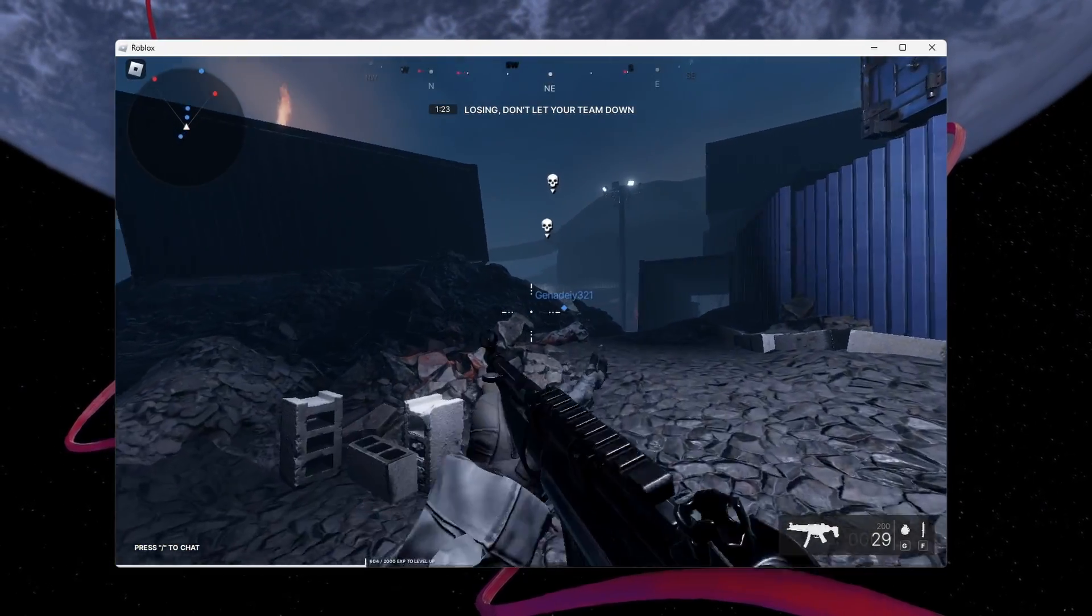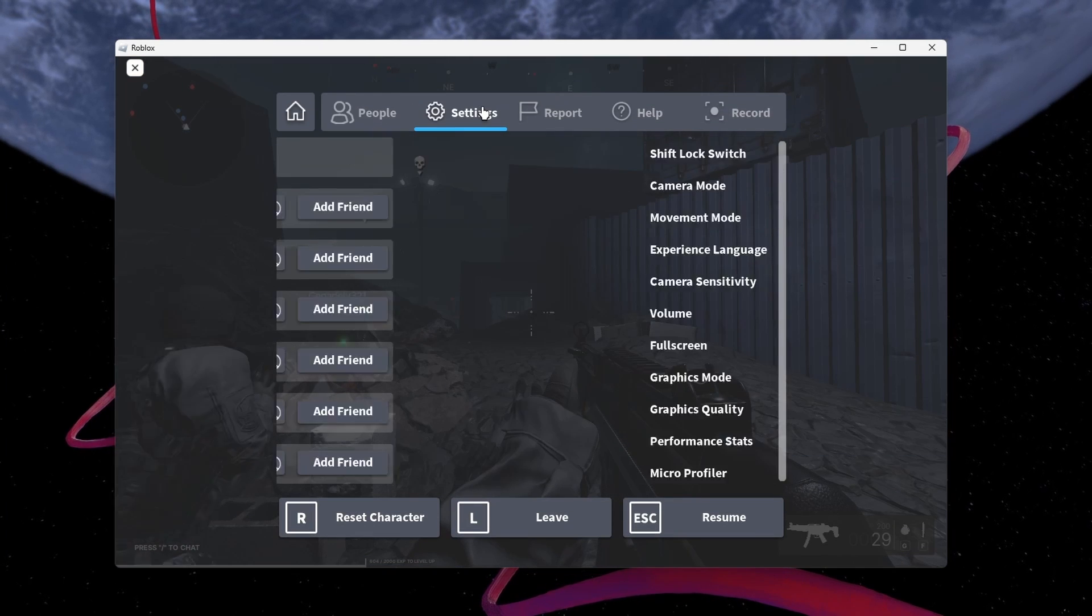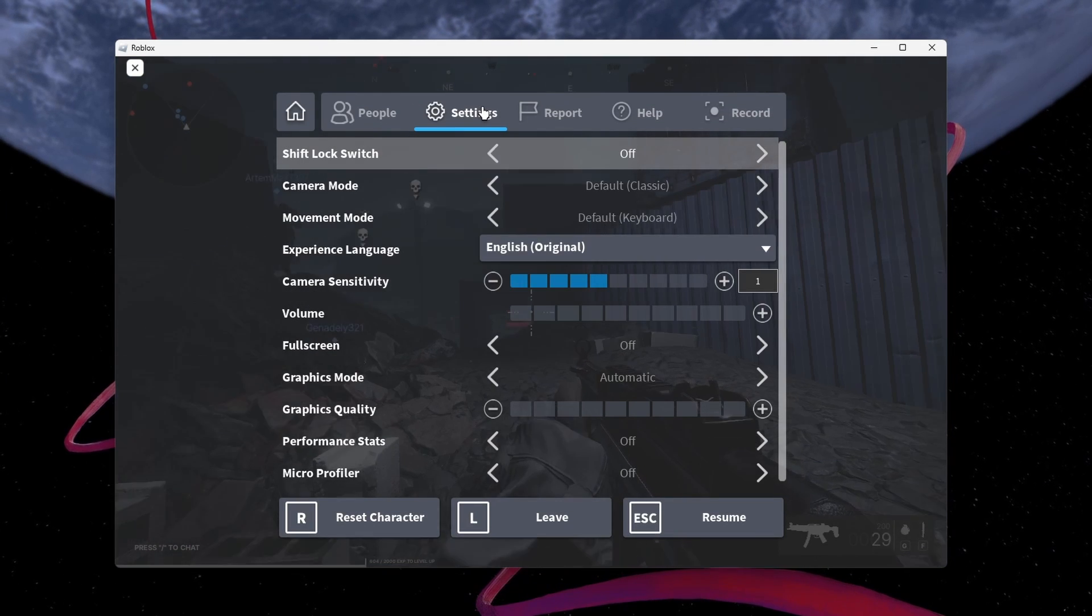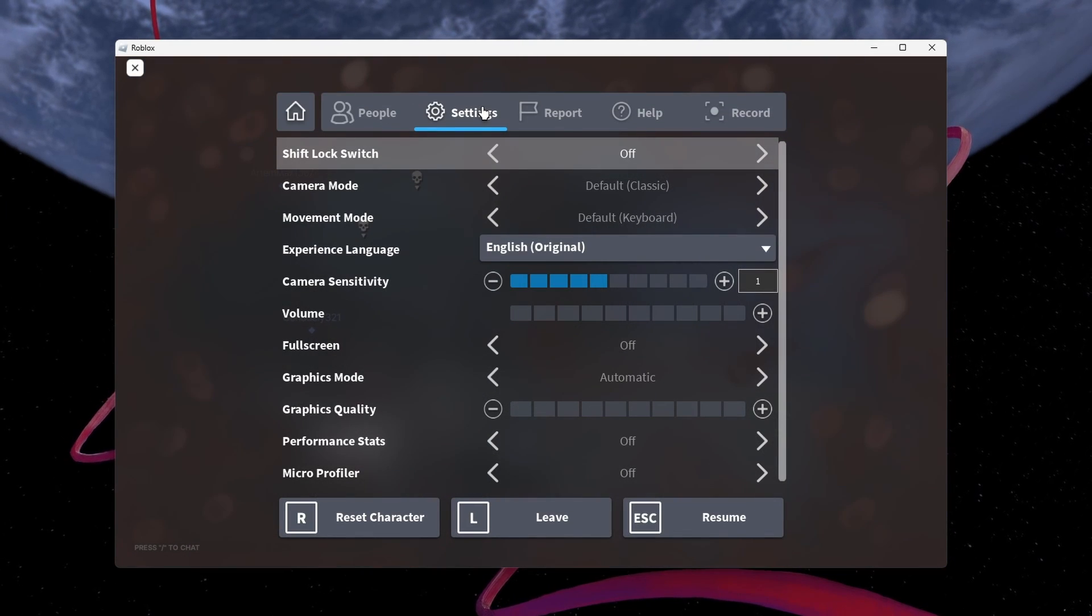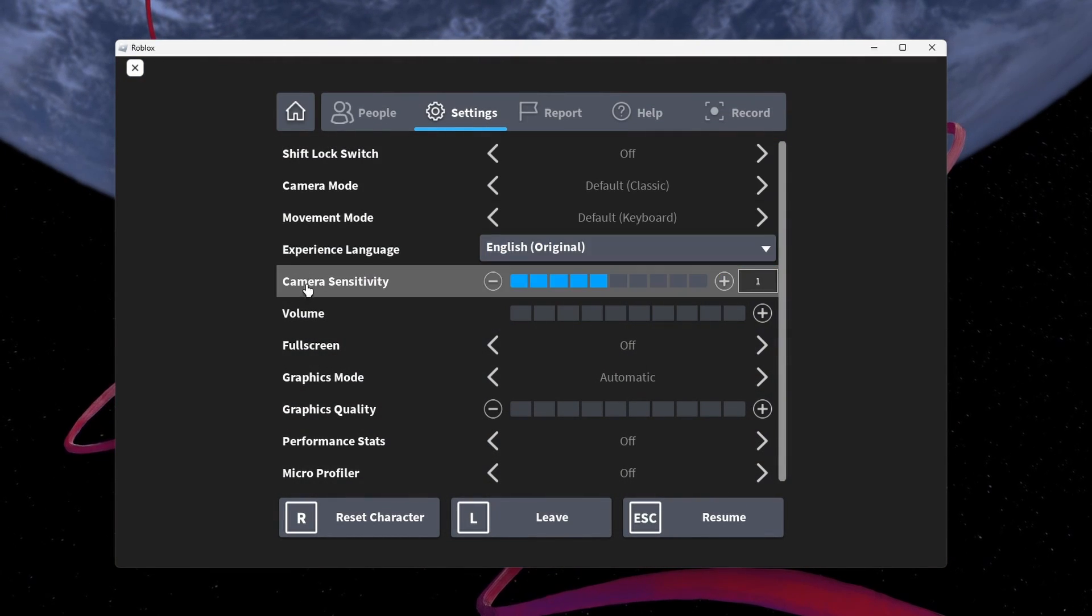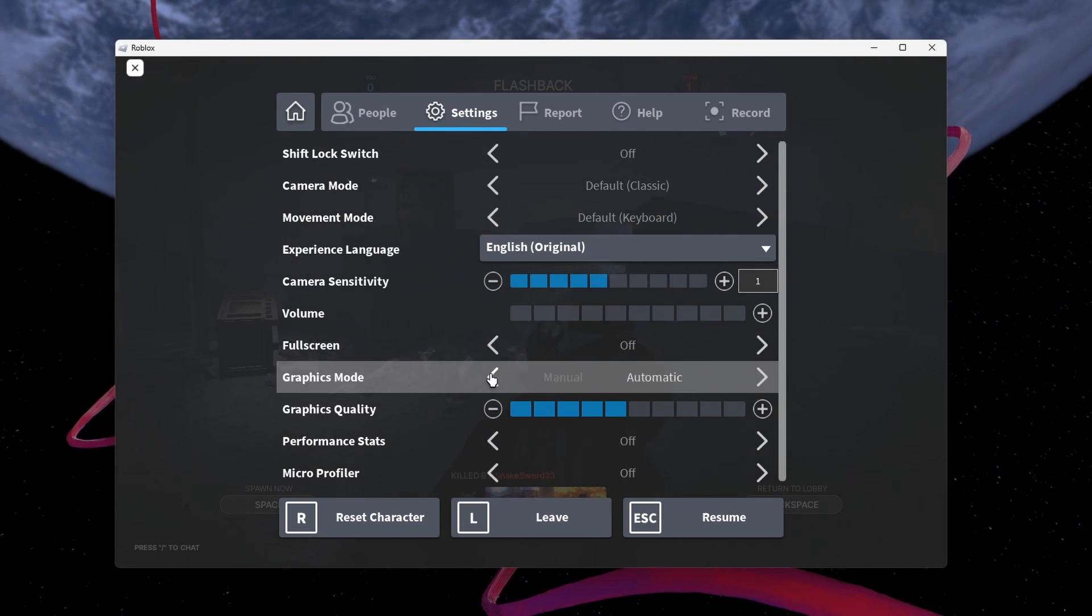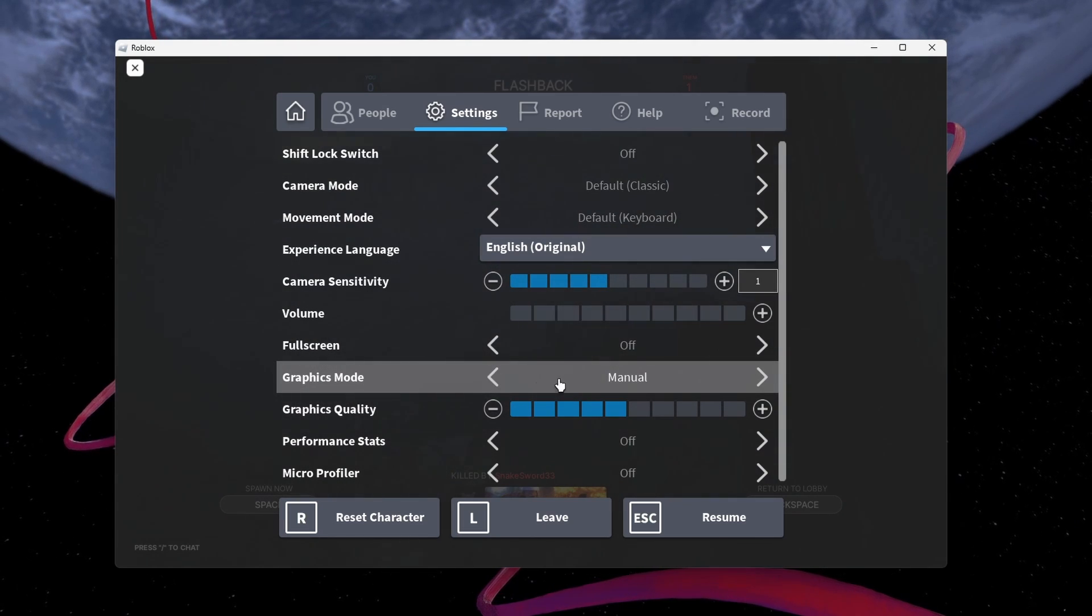Launch a Roblox game and navigate to your in-game settings. Change the first options to your liking. Below, set the graphics mode to Manual.